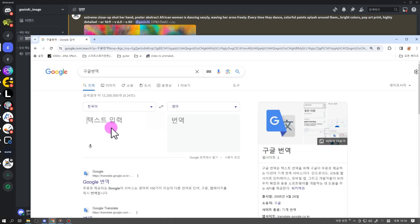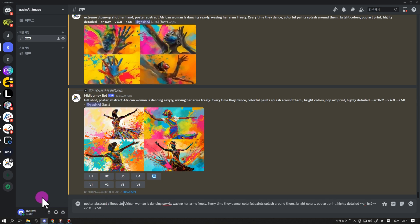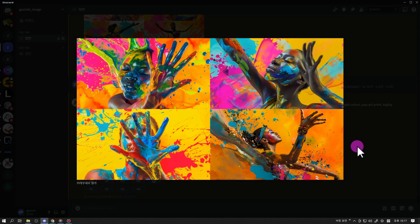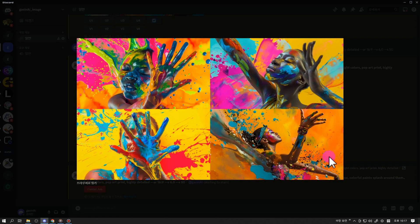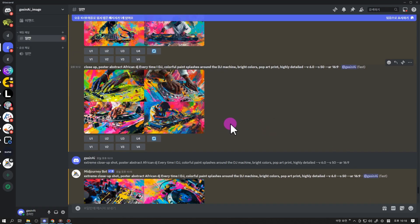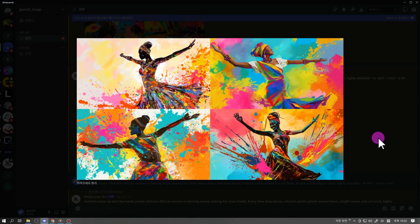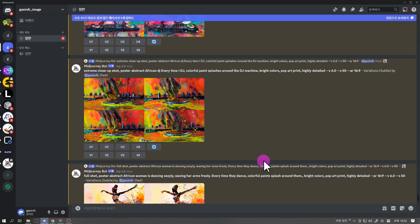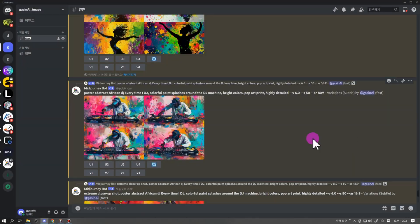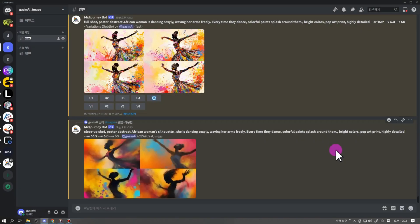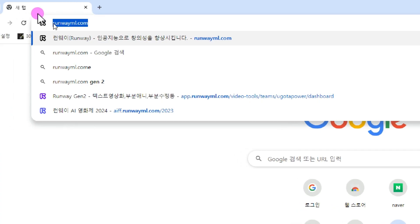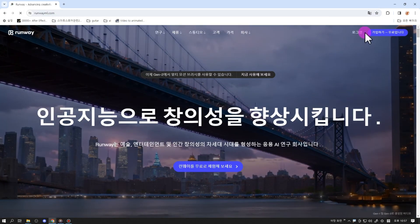기존엔 따옴표 사이에 각종 문구 하나하나를 나열하는 식이었다면, 이번 버전은 다른 이미지 툴처럼 생각하는 느낌대로 구글에 번역해서 입력하면 최고의 이미지가 생성될 수 있게 되었어요. 저는 춤을 추는 아프리카 여성 주변으로 밝은 형형색색의 페인트가 튀어 오르고 있다, 스타일은 파라트 스타일과 포스터 추상 이런 프롬프트를 메인으로 작업했어요. 앞부분만 풀샷과 클로즈업샷으로 바꾸어 가면서 원하는 이미지들을 하나씩 얻을 수 있었어요. 주소창에 runam.com 쳐서 로그인해 주시고요, 무료로 가입해서 써보시면 되세요.